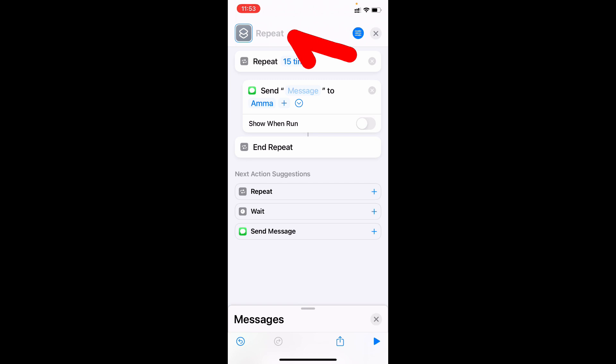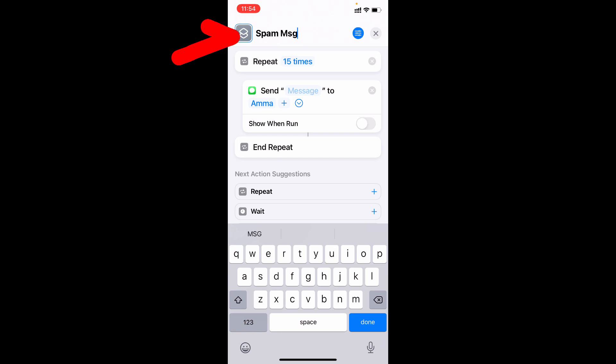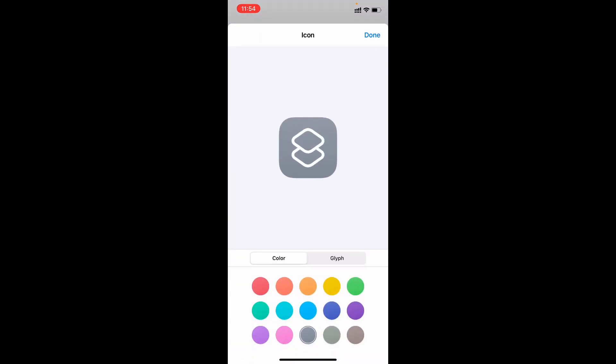Then here type your shortcut name. Let's say spam message. And you can also add an image if you want. For now I'll just click the color. Then click done.